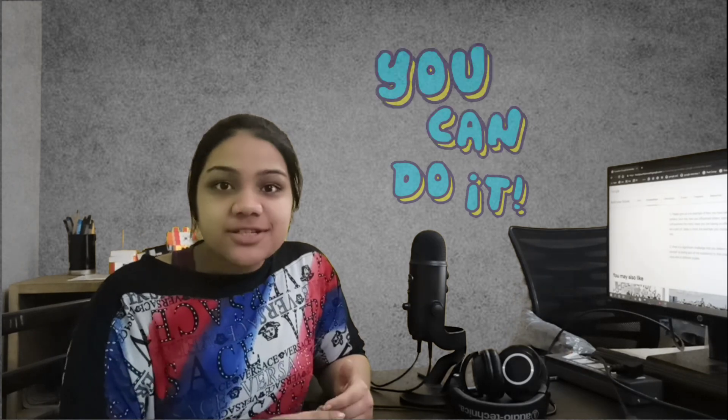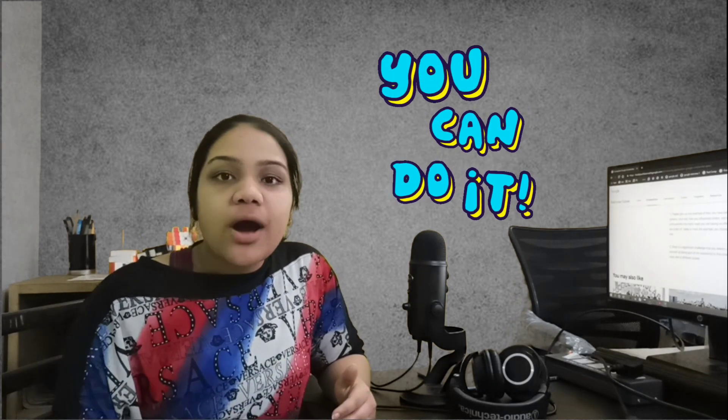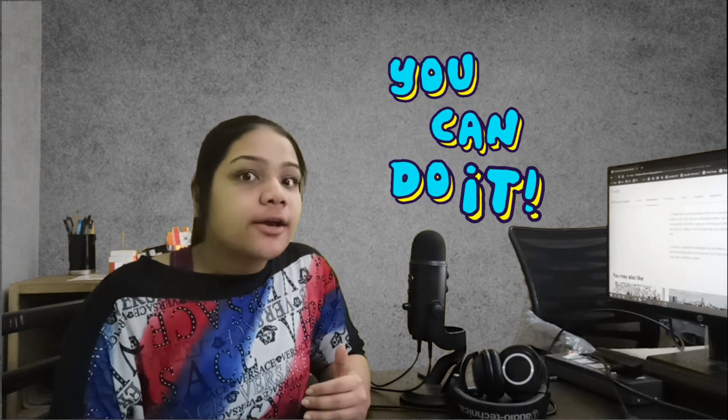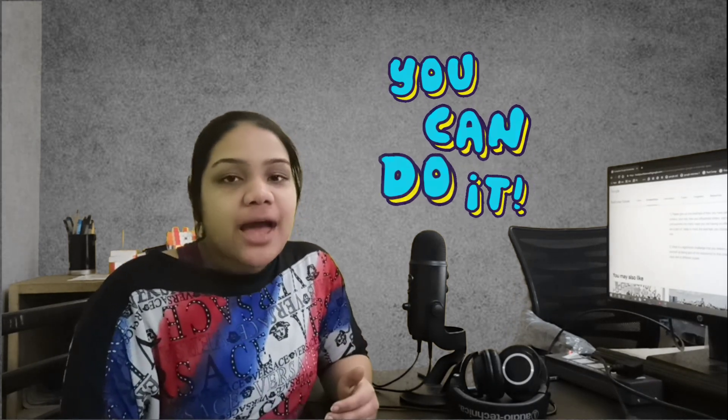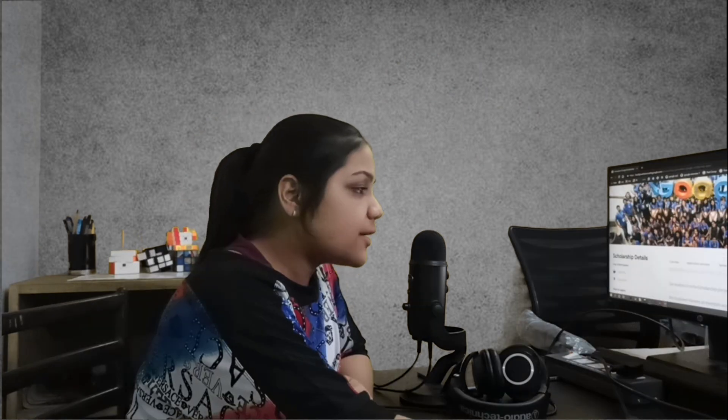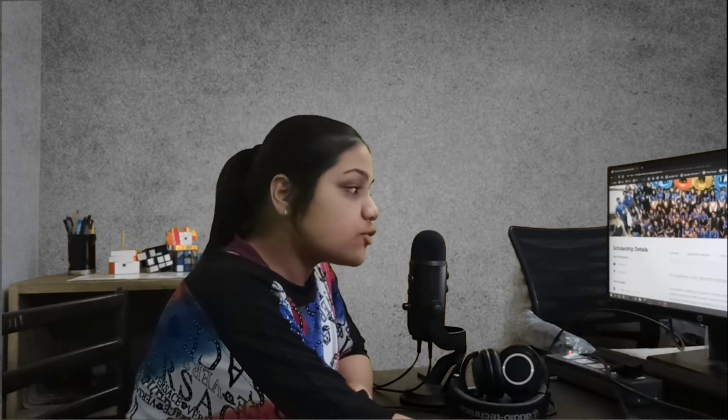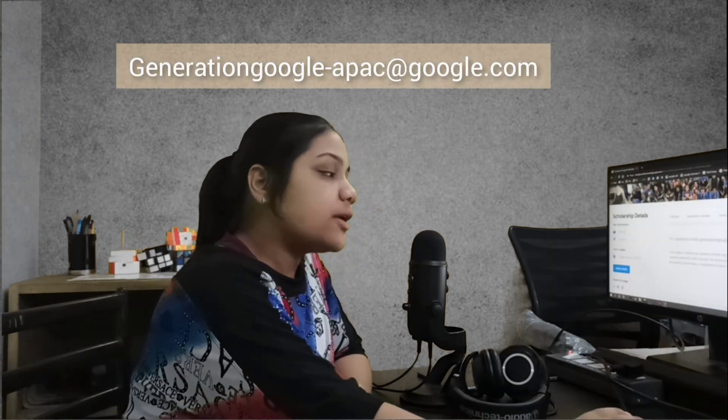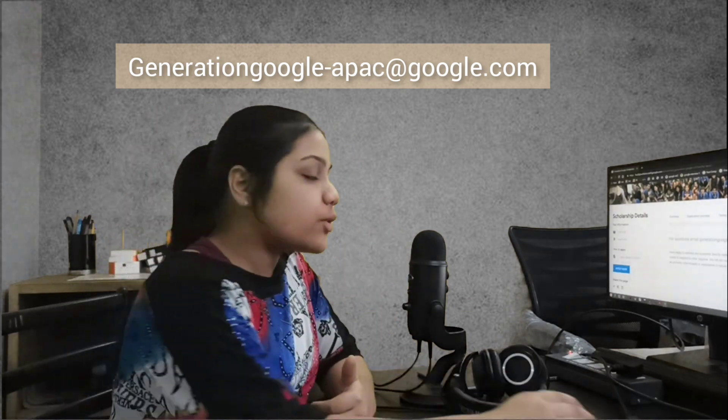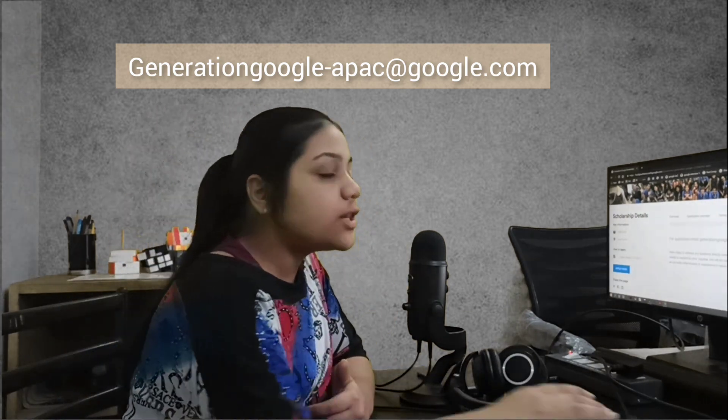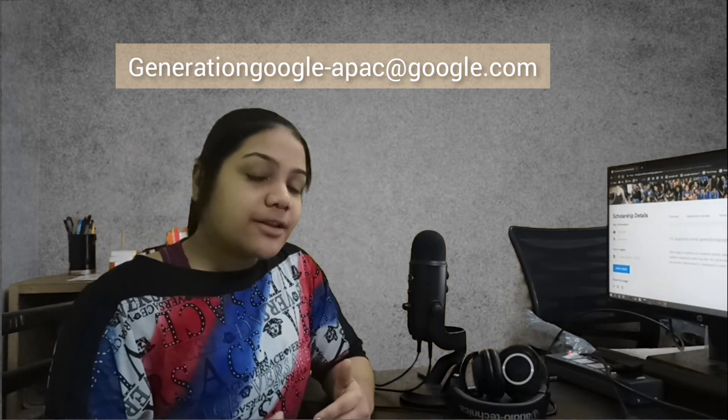Everyone who is in first and second year right now, I will highly encourage you to apply for the same. If you have any questions you can email them on this email. It is very helpful. I also emailed them questions.